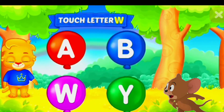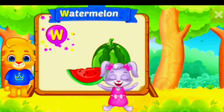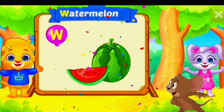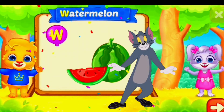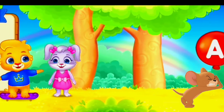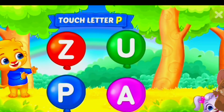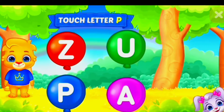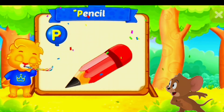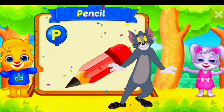Touch letter W! W is for watermelons. Touch letter P! P is for pencil.